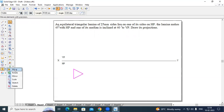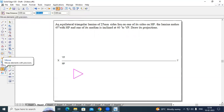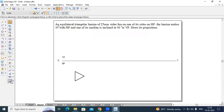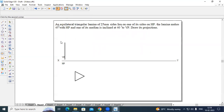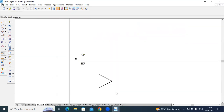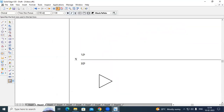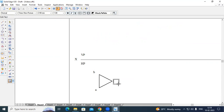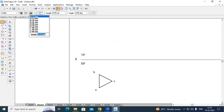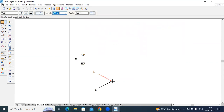If you want to move this triangular lamina, use the Move option to place it wherever you want. Now name this triangular lamina. Go to text option, Times New Roman, thickness 3.50 mm. Name the points: this point as A, this point as B, and this point as C. Now draw one median. Go to line option, continuous line, thickness 0.13 mm, from this corner to the midpoint of the opposite side. Name this median as T.